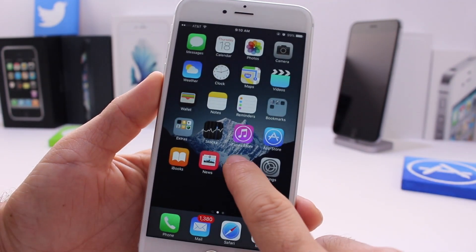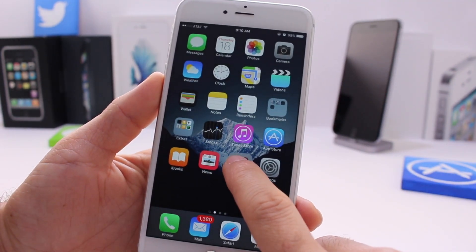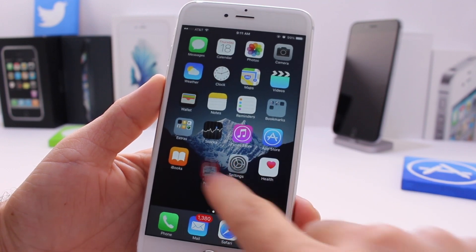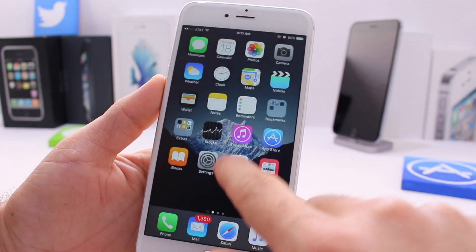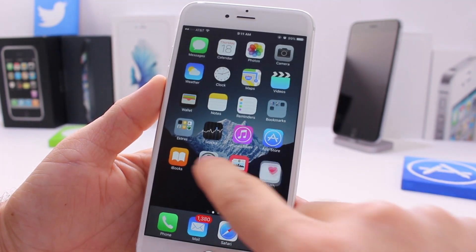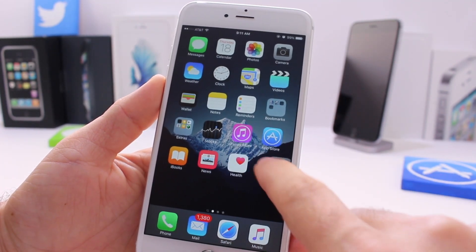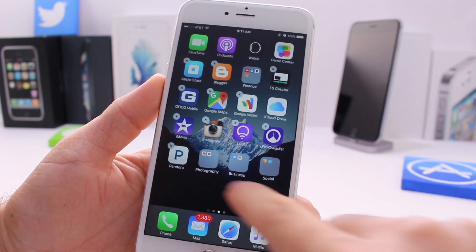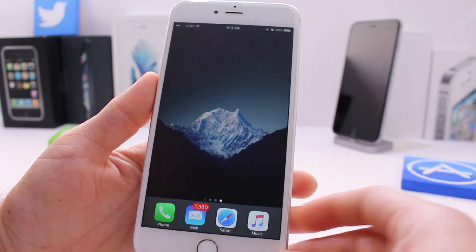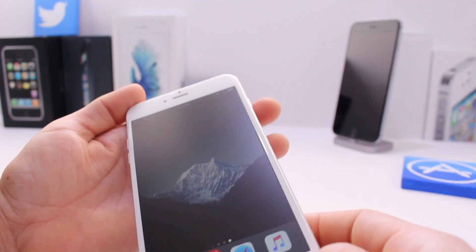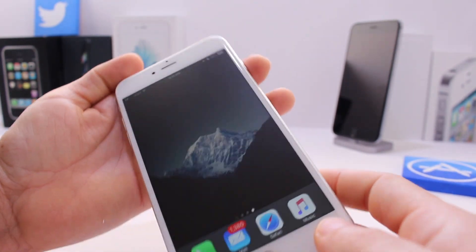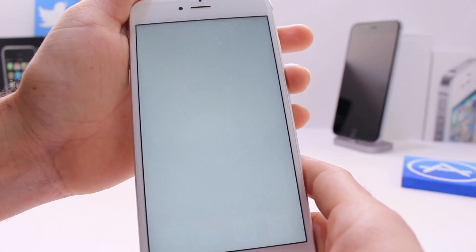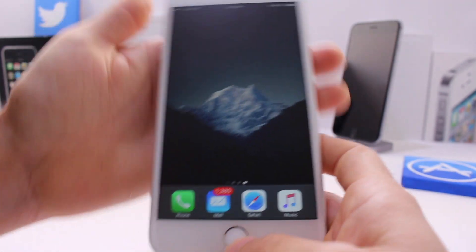Once you do that, go ahead and tap and hold on one of the icons until you go into edit mode. As you can see, you can't place the icons anywhere you want — they all just fall in a row. Anyway, go all the way to the end and take a screenshot by pressing the power and home button together.